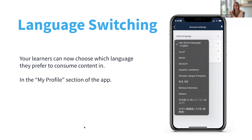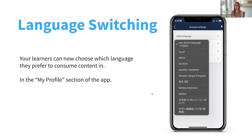And just a final one before I hand over to Joyce: this is to do with language switching, which is great for multilingual audiences. Your learners can now choose the language they want to view their courses in themselves, instead of relying on their device settings. They can go to 'My Profile' in the app, go to account settings, and select their preferred language — provided, of course, that the course has been translated into that language in the admin portal.